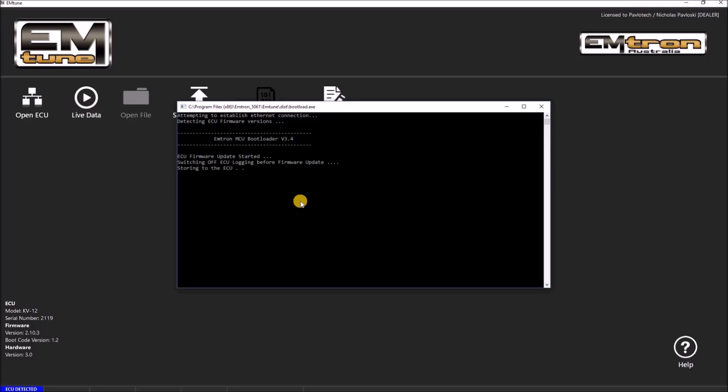Update firmware should only be done if instructed specifically by support from your dealer or Emtron directly.